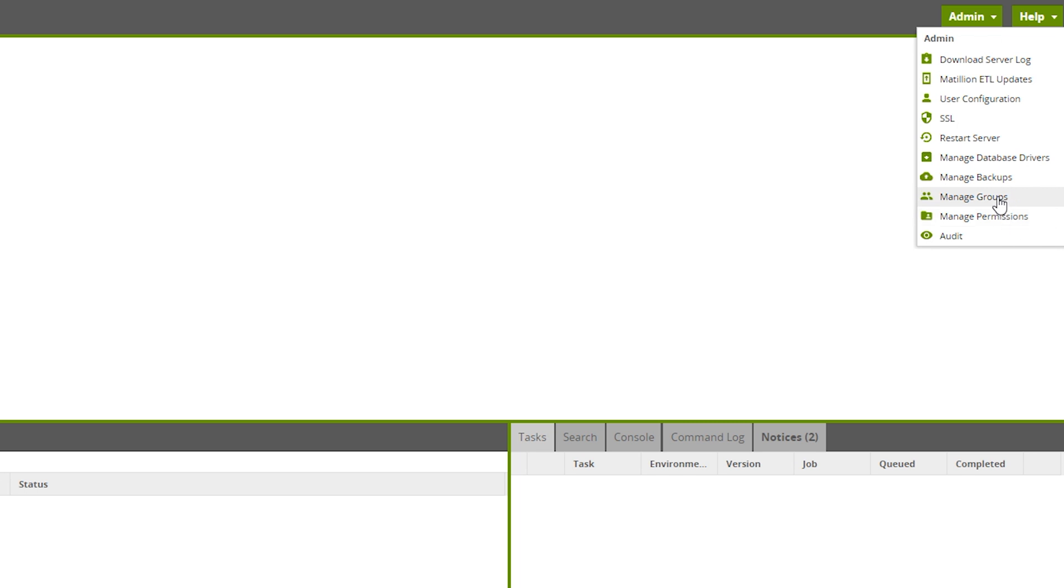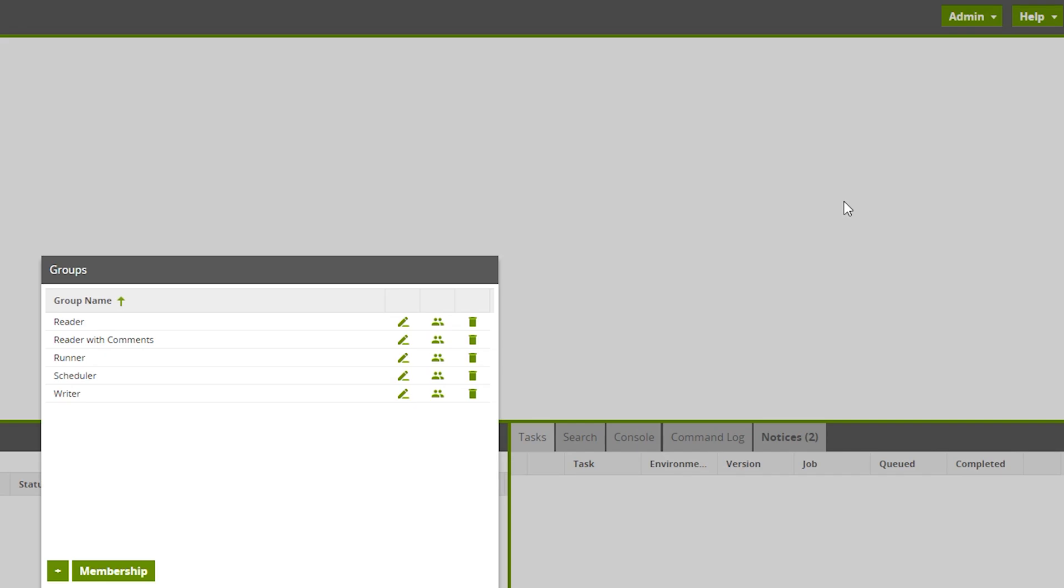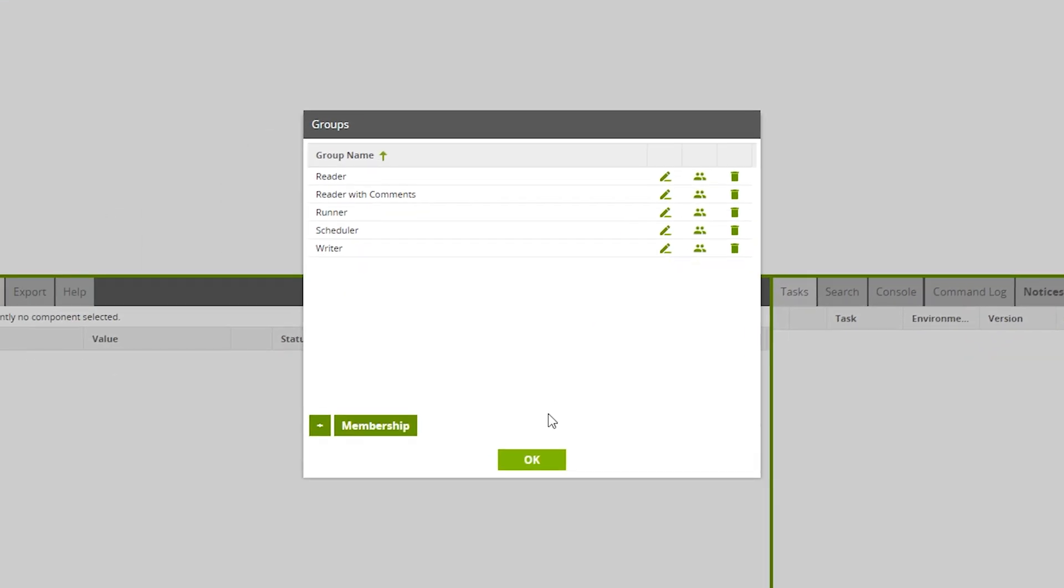Admins can manage groups from the admin menu. In Matillion, there are some default groups included. The intended usage of these default groups is highlighted in the documentation. If needed, new groups that represent your particular requirements can be created as well.